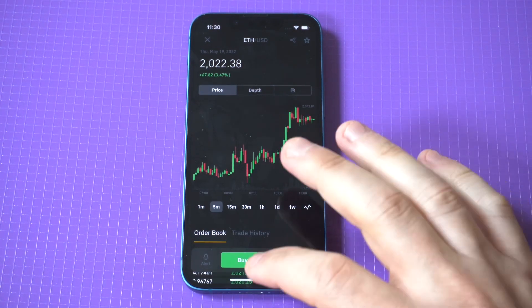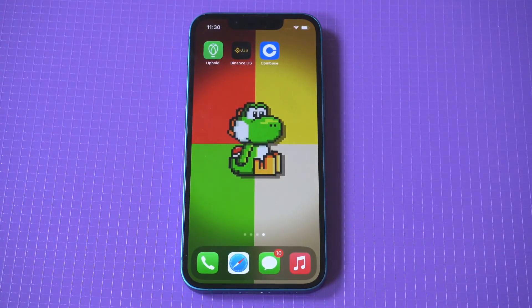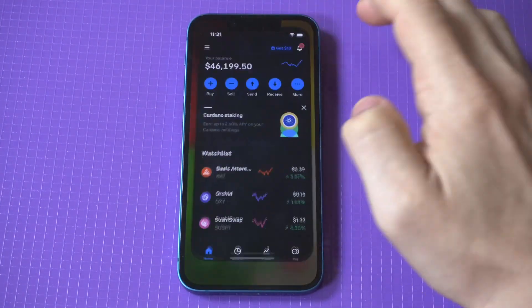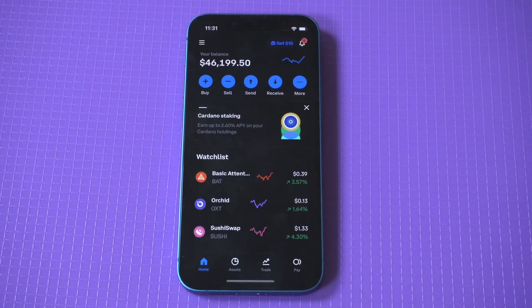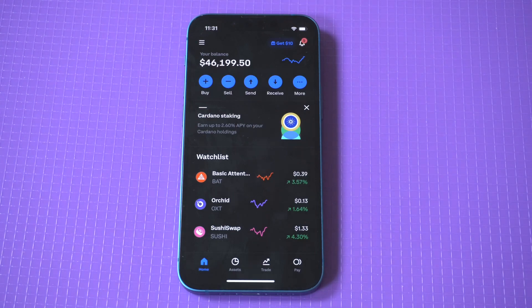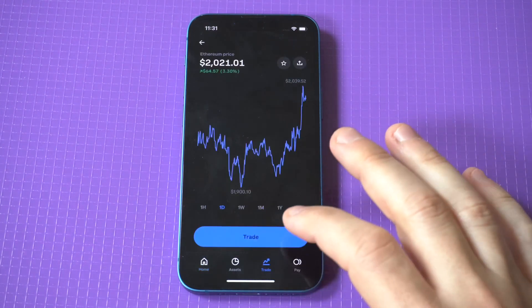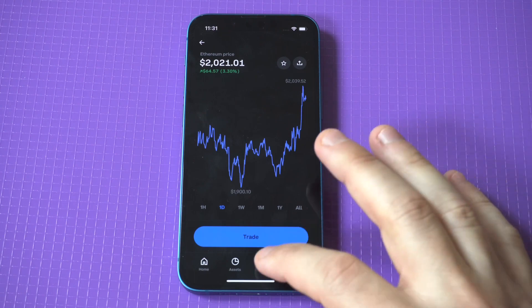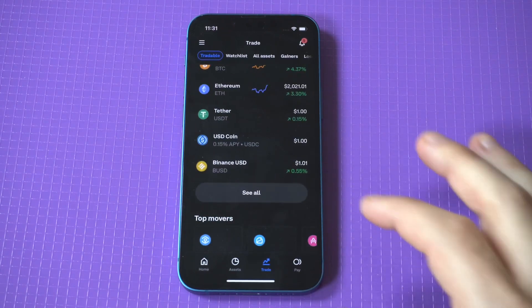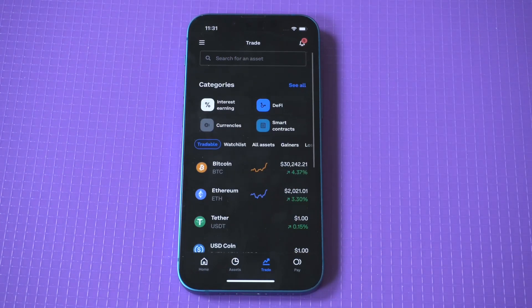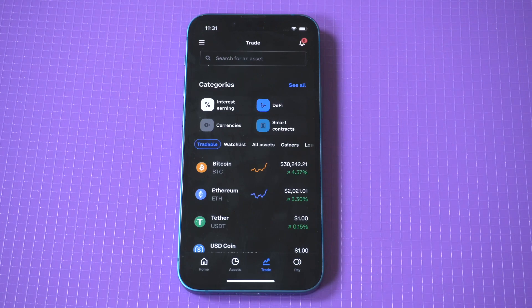Okay, and then the final one here we've got Coinbase. Now I've got a little bit more money in here right now because this is more of a long-term hold account. The other ones I kind of just trade money in and out of my checking account. But yeah, Coinbase is very easy to use. The downside to it is that the fees are really high, which is a big turnoff for a lot of people.